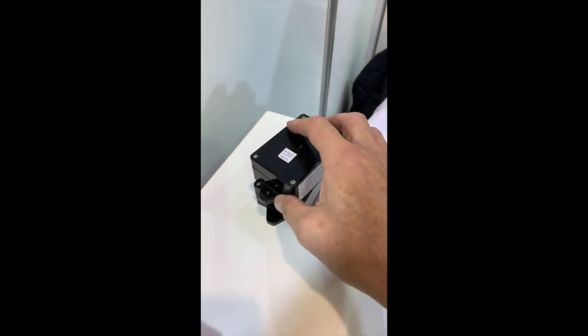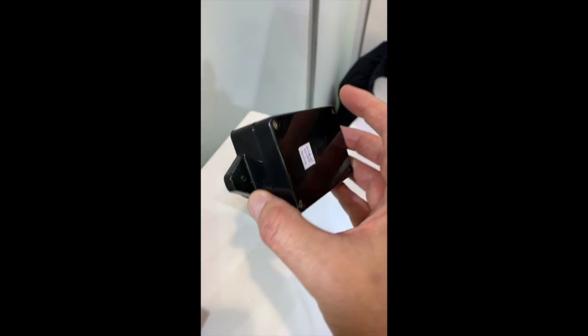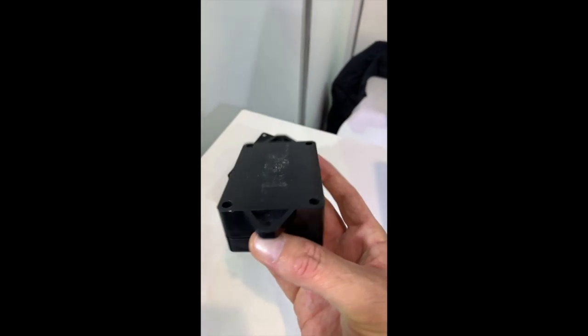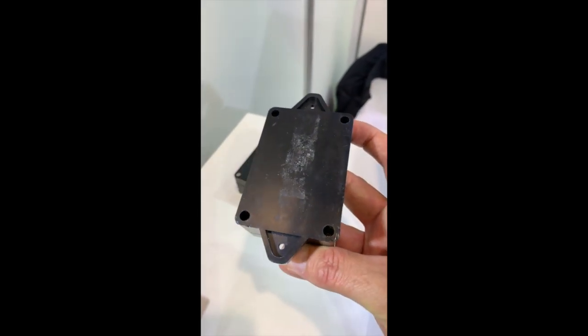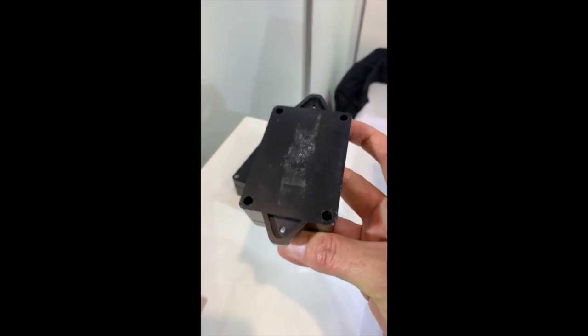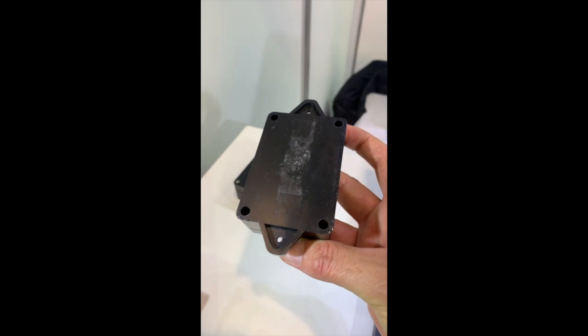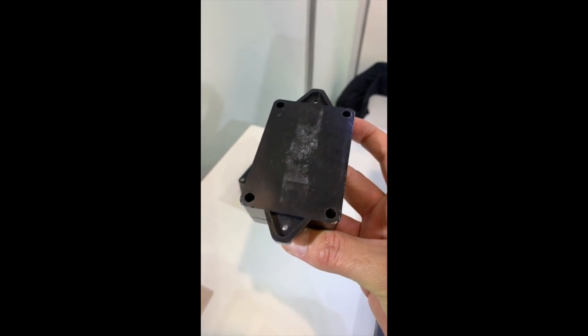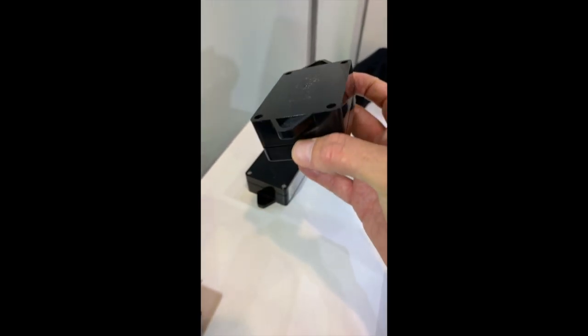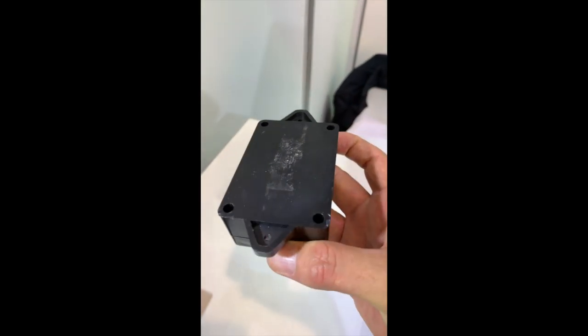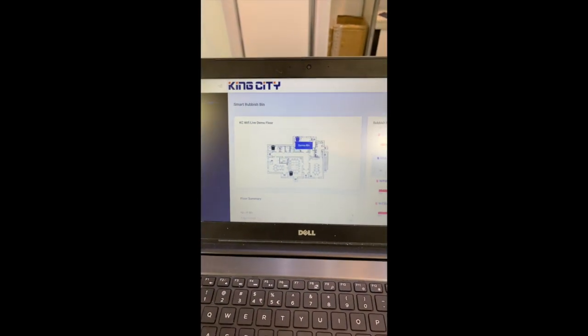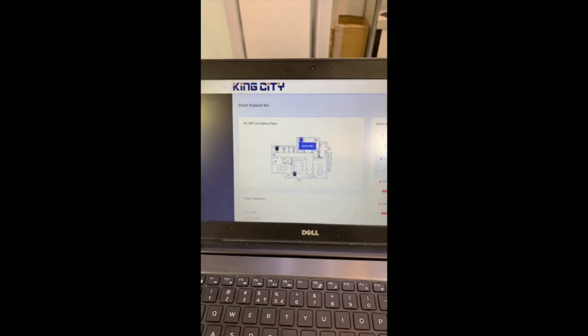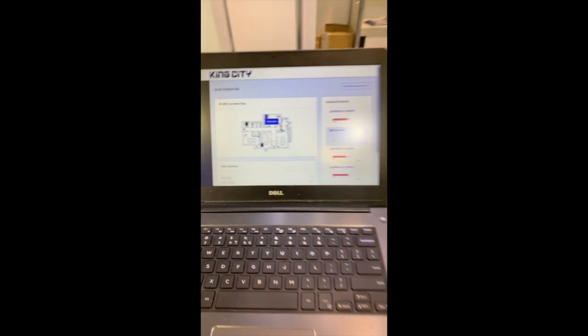Essentially what it is is just a sensor which screws to the underside of the bin, so you can attach this to any existing bin that you like. Every sensor is a unique sensor and that information gets sent back to this app, the smart bin.